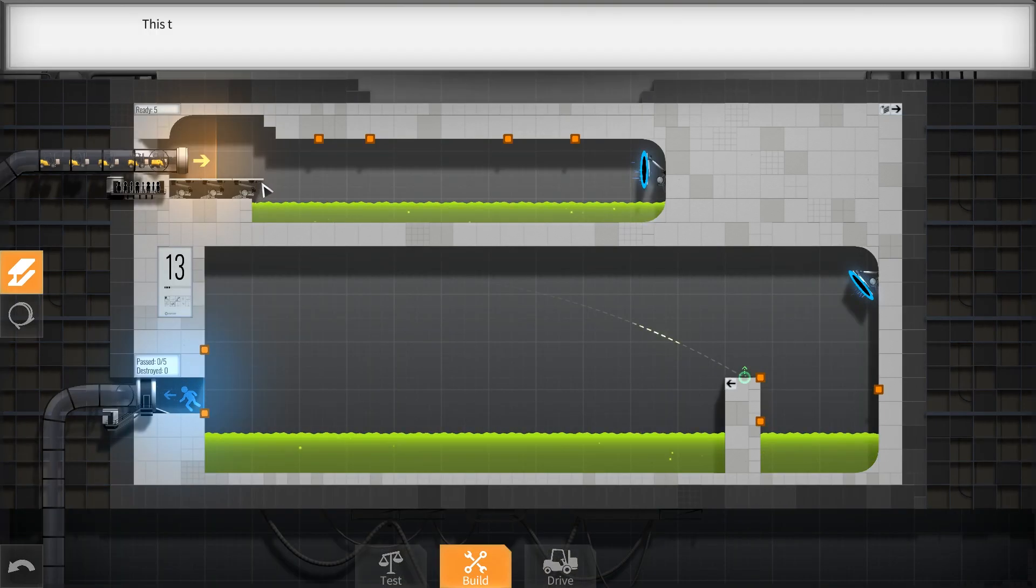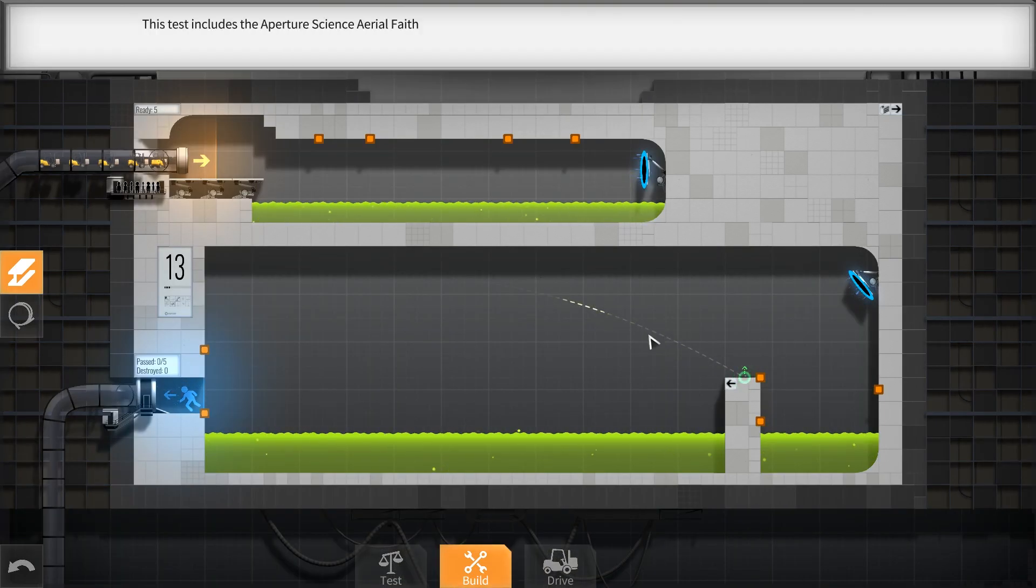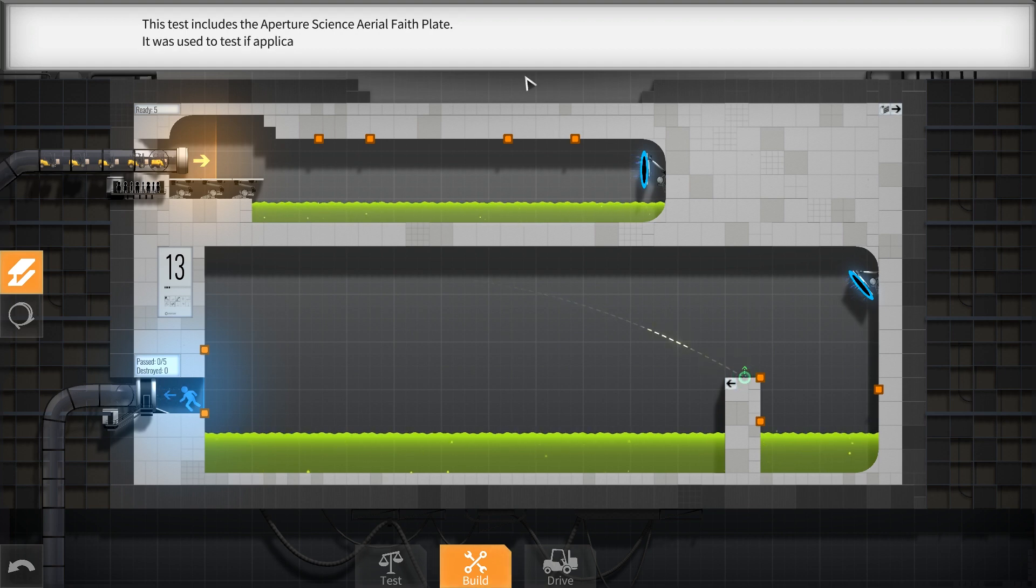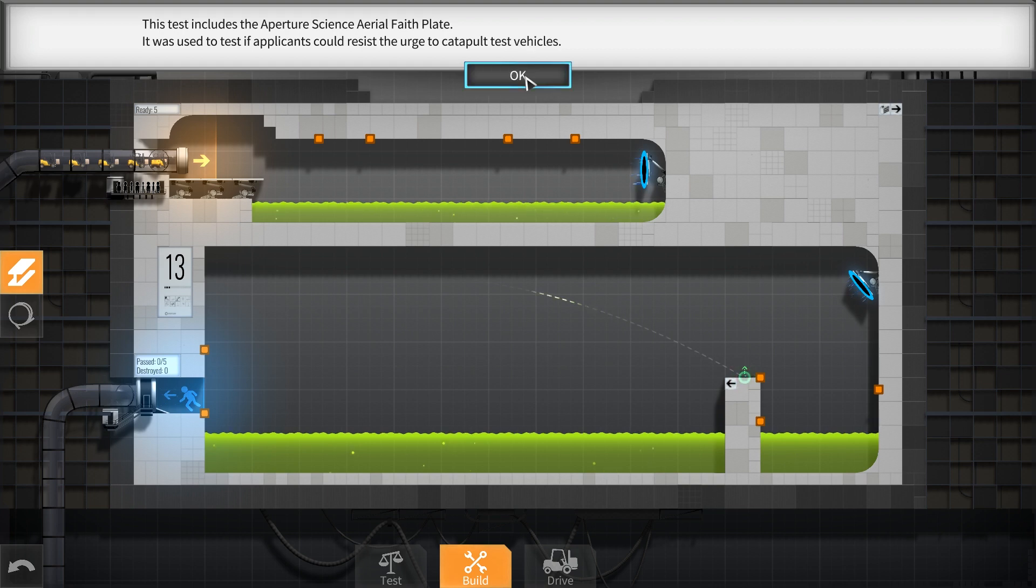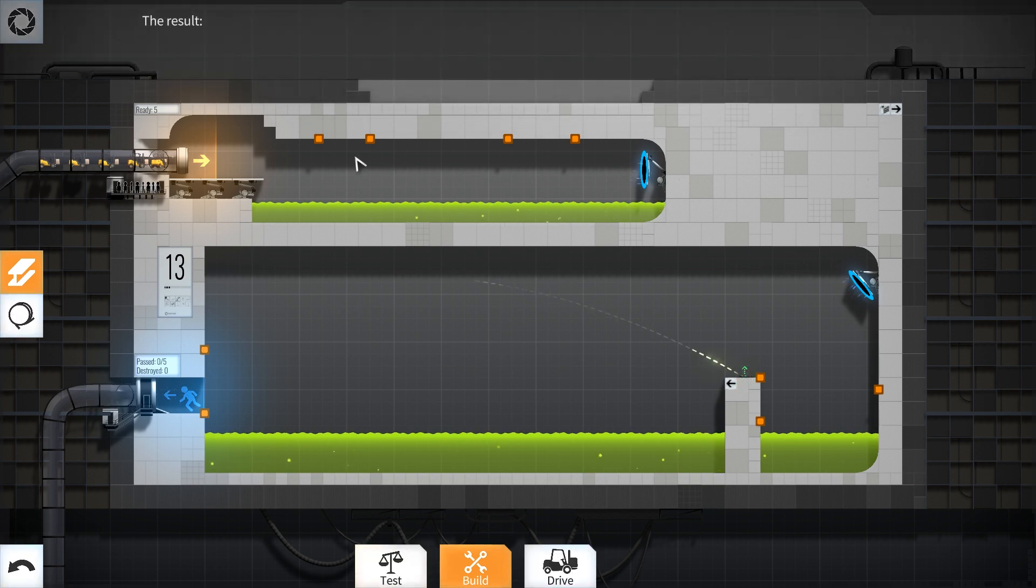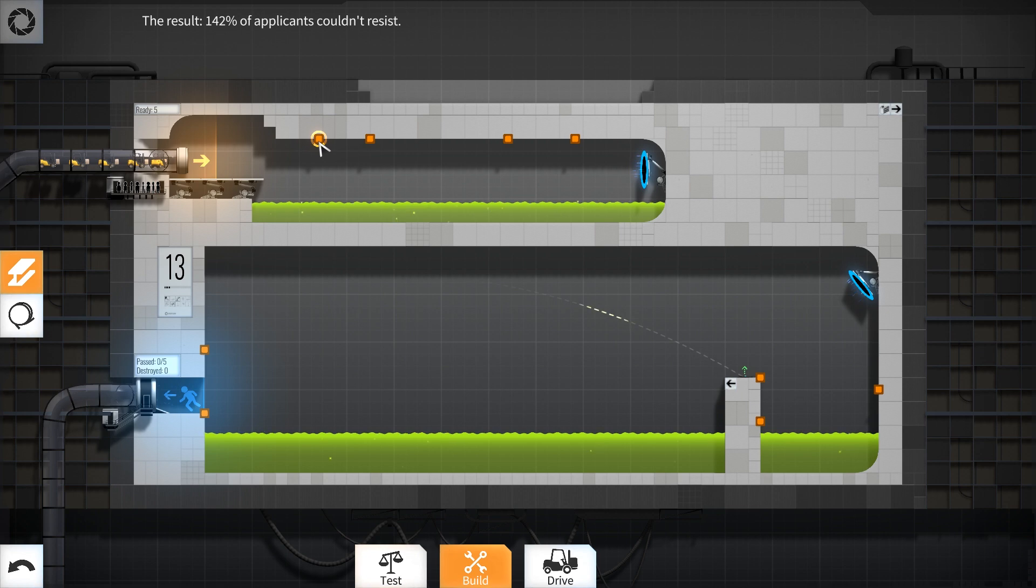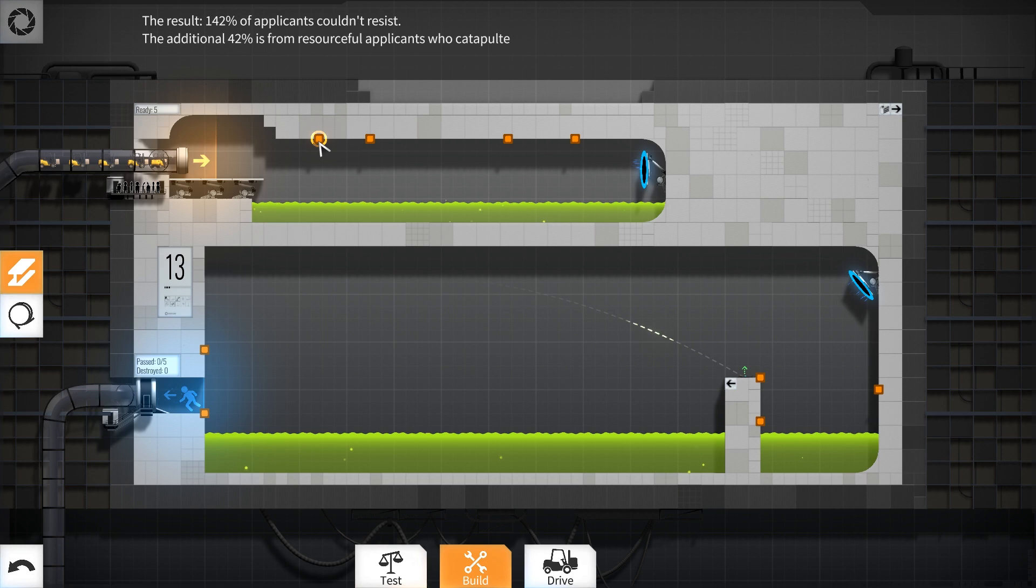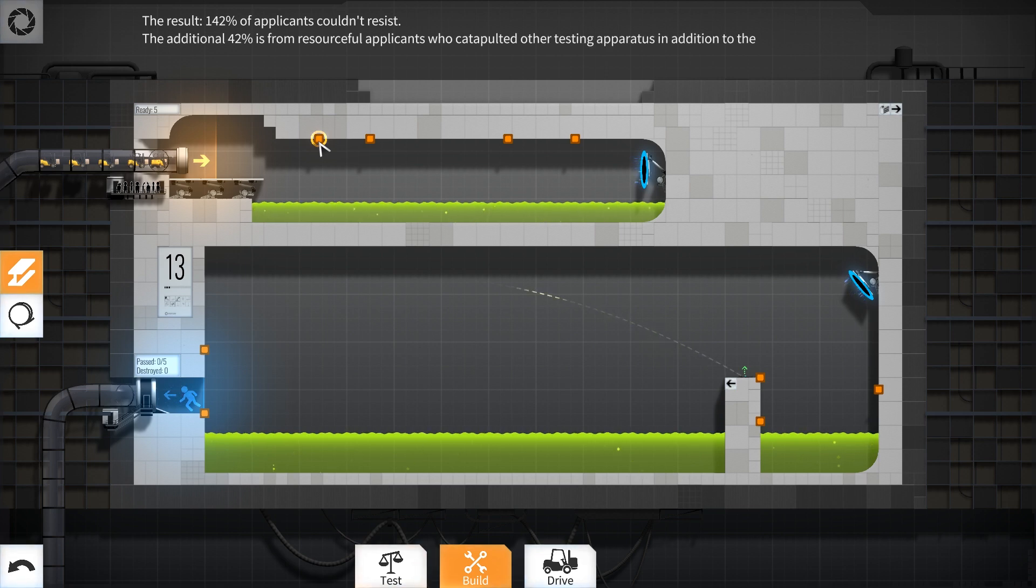This test includes the Aperture Science Aerial Faith Plate. It was used to test if applicants could resist the urge to catapult test vehicles. The result: 142 percent of applicants couldn't resist. The additional 42 percent is from resourceful applicants who catapulted other testing apparatus in addition to the vehicle.